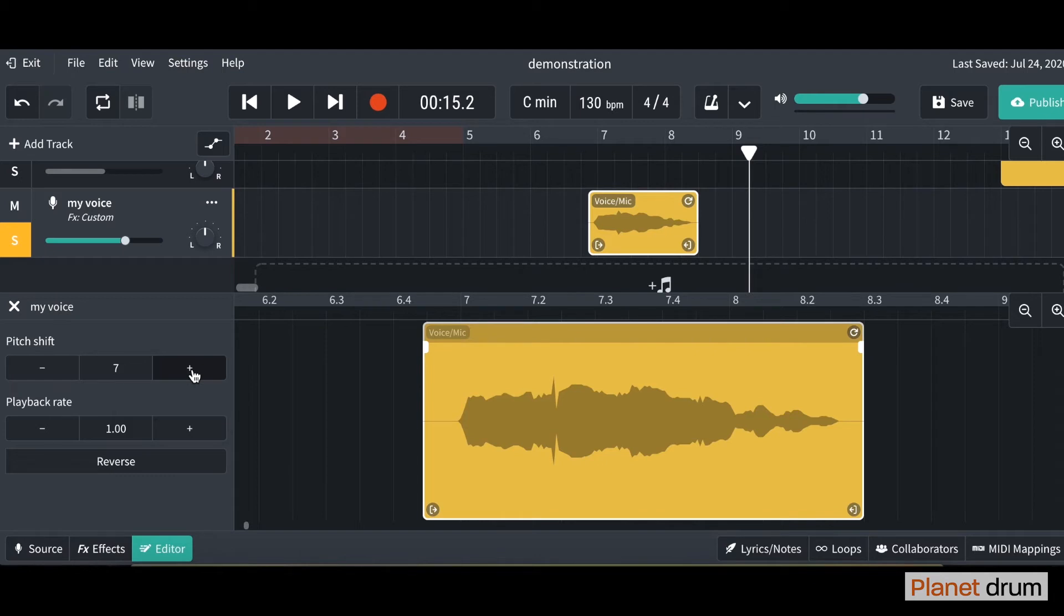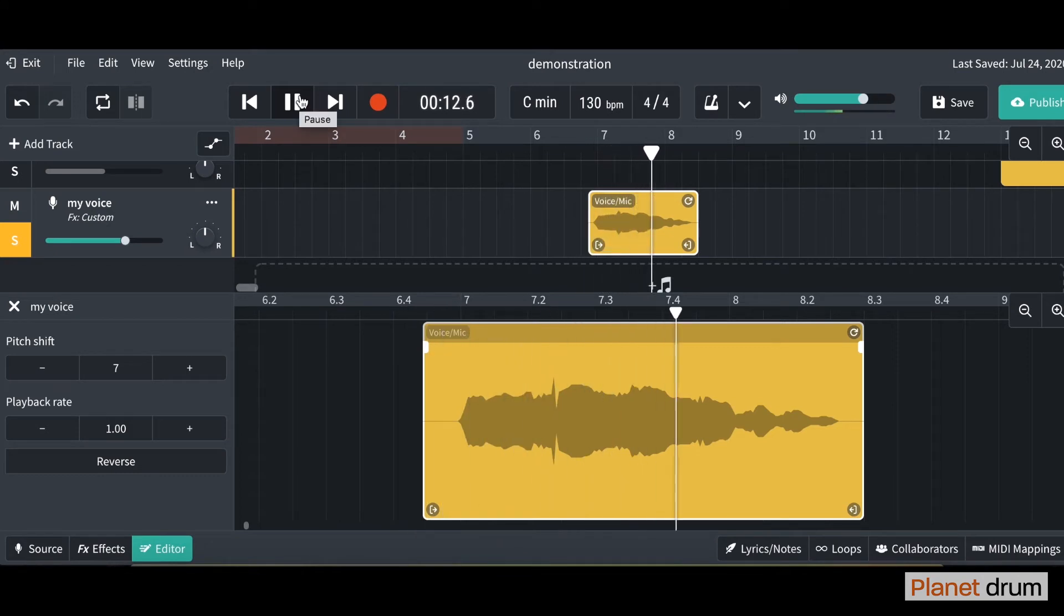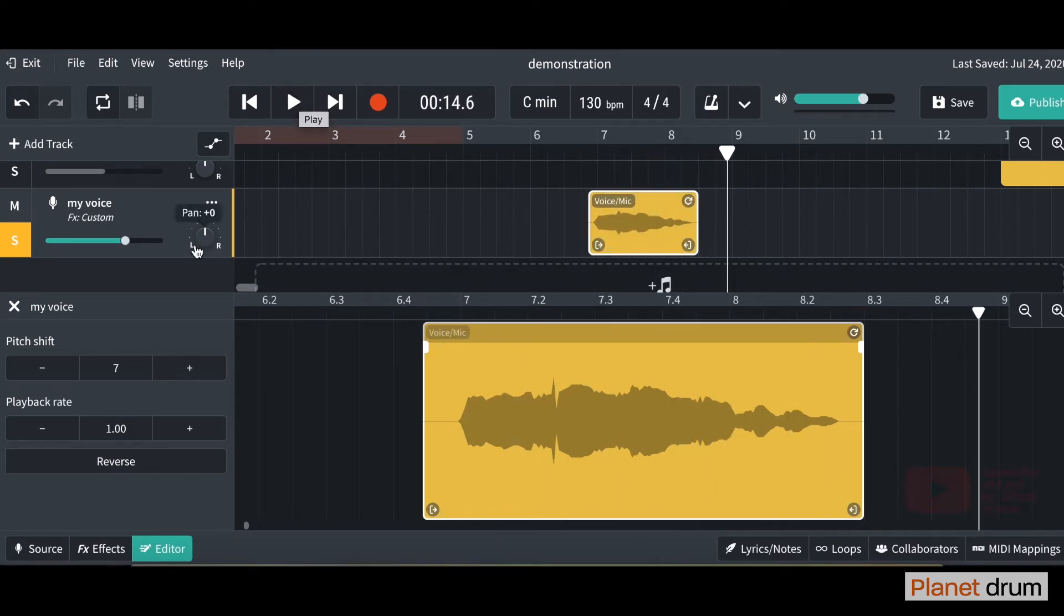So I've pitch shifted this up 7 semitones. Let's have a listen. Pretty cool.